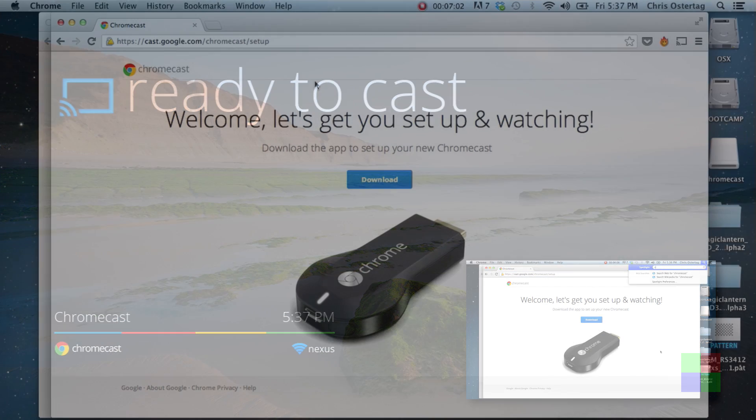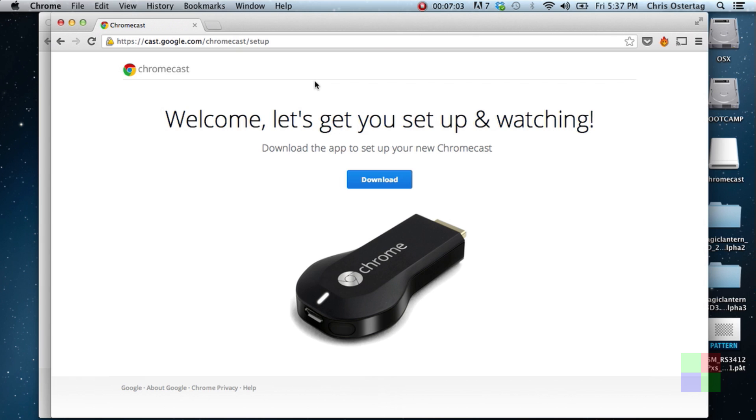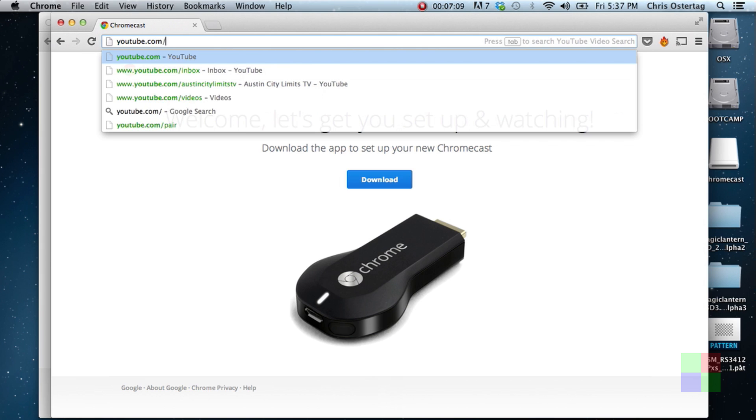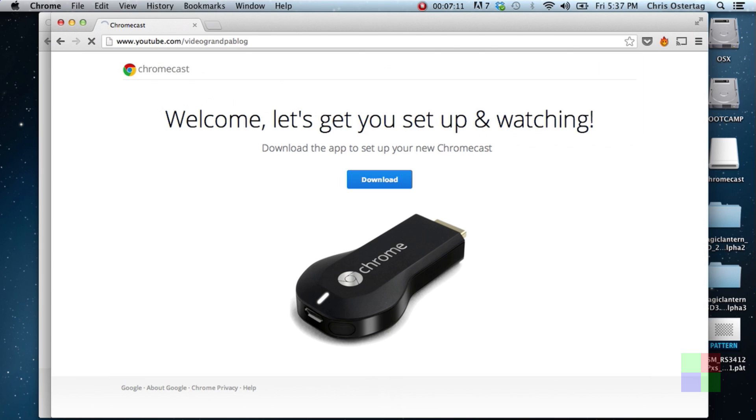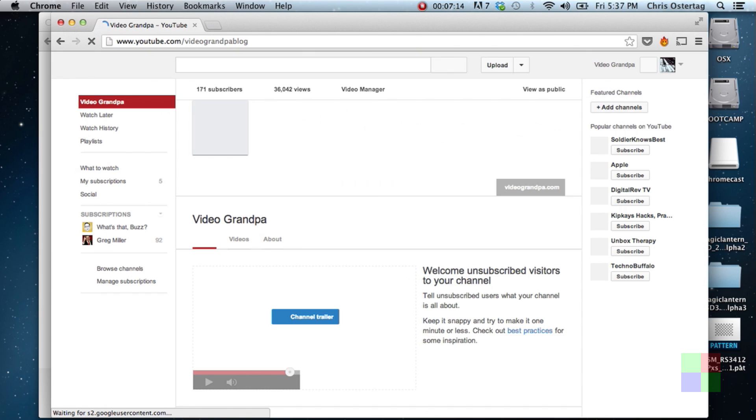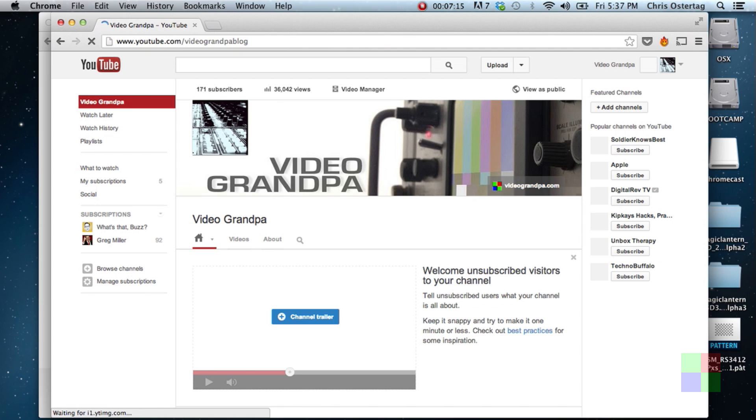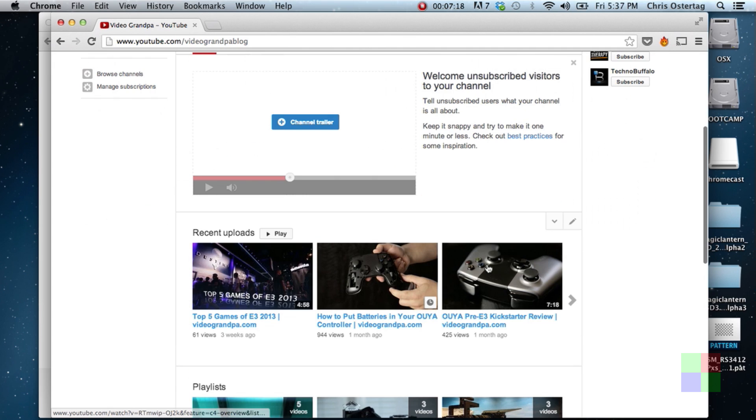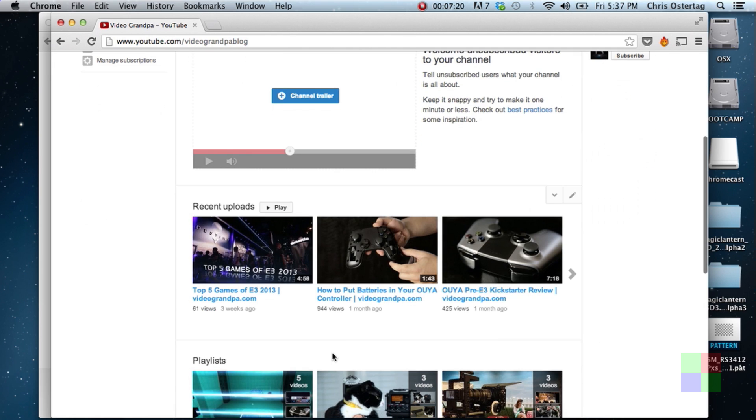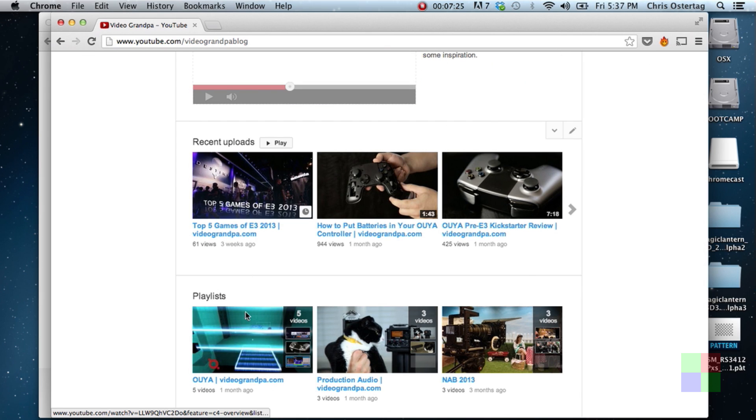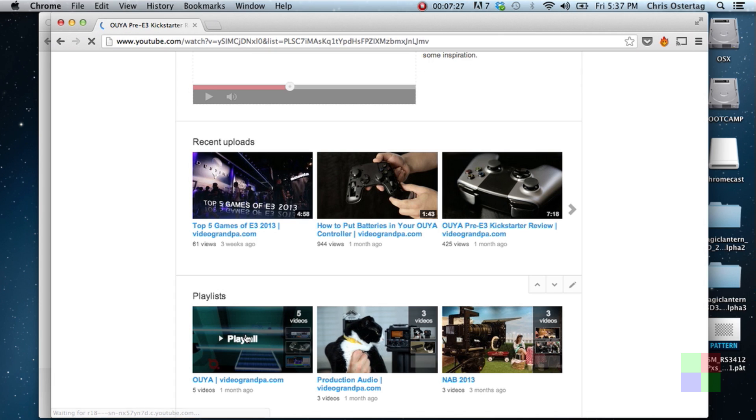Let's test out some of the native functionality. Now obviously YouTube is kind of front and center for this whole thing. So let's go to the best channel on YouTube, the Video Grandpa channel. That's at Video Grandpa blog, not Video Grandpa because some dude in Mexico has Video Grandpa and he's just squatting on it. Anyway, let's fire up some content from the Video Grandpa channel and see if we can send it over to Chromecast. Yeah, there we go. Let's do the OUYA stuff.